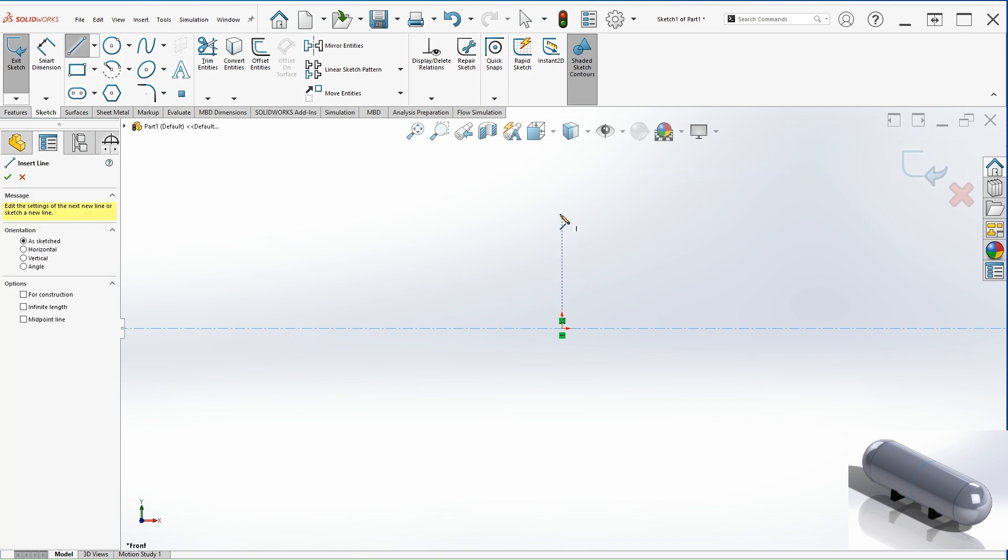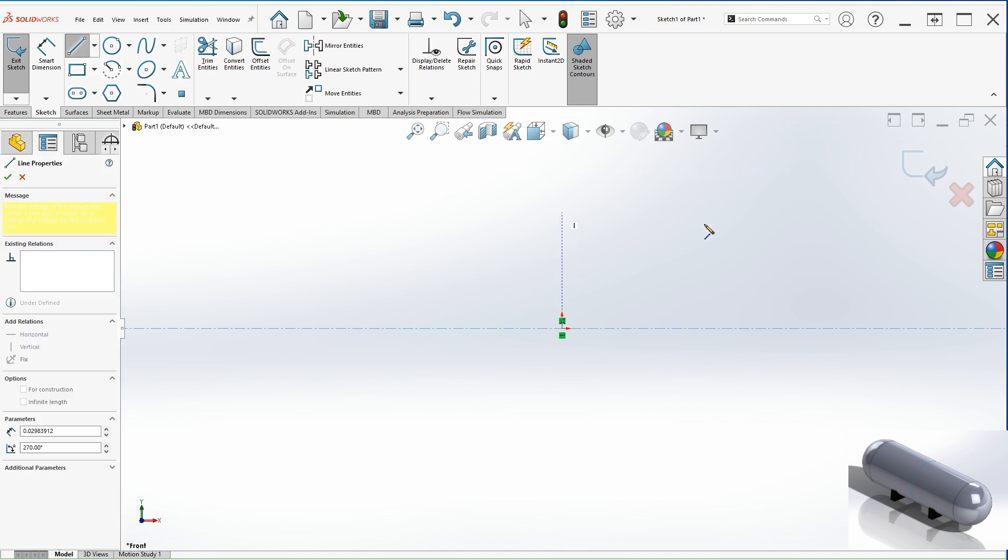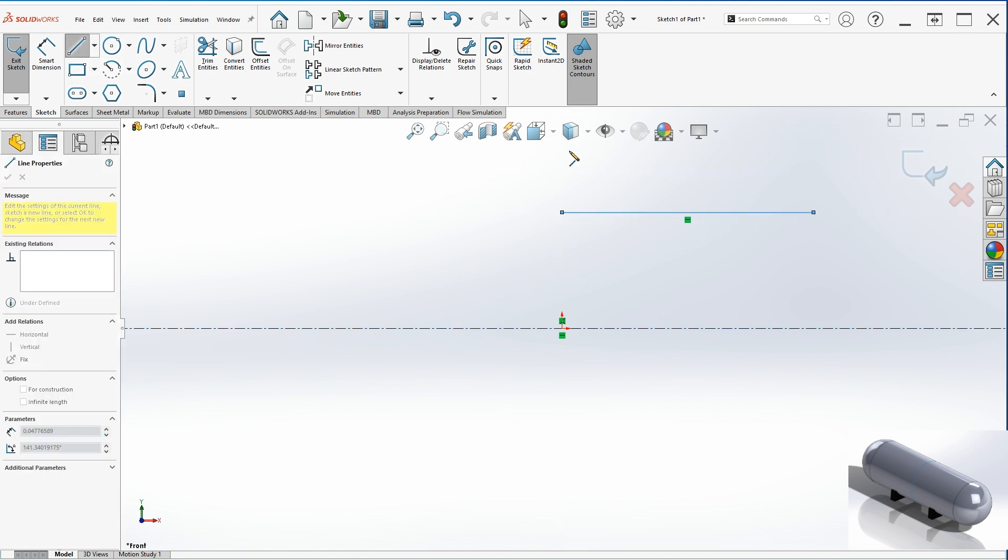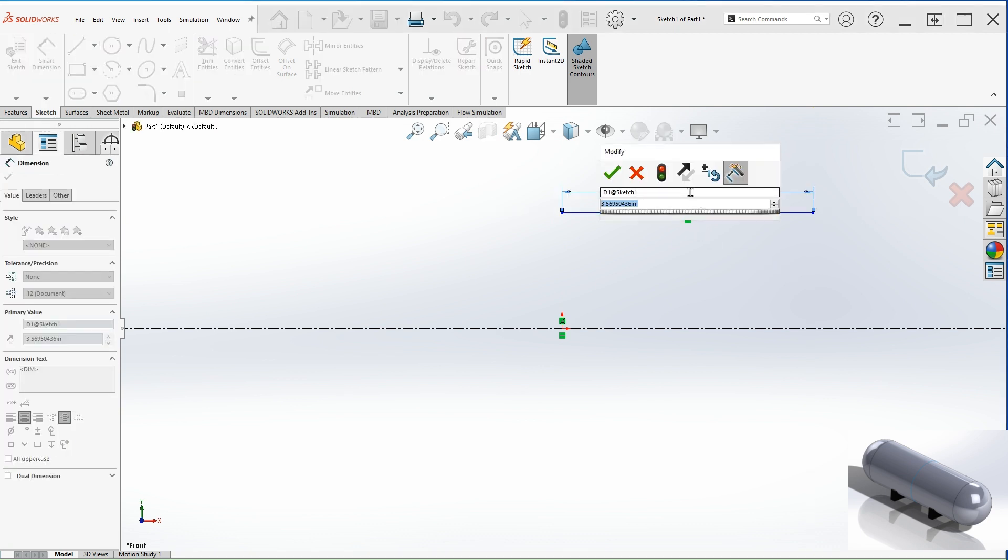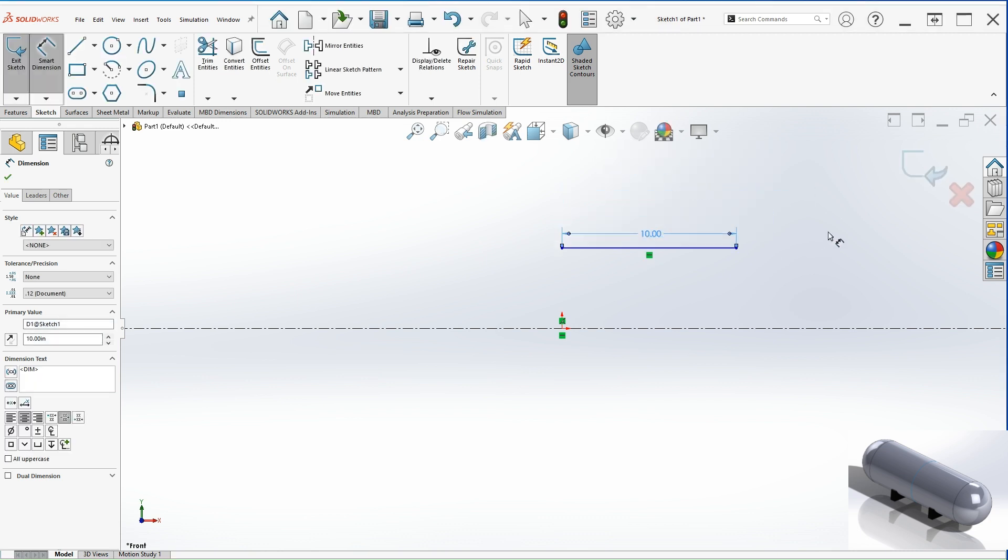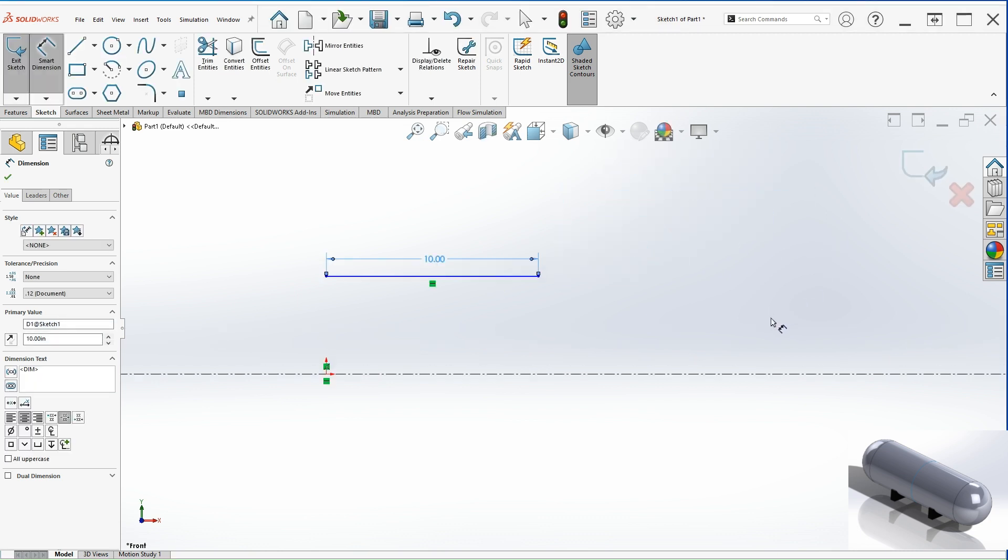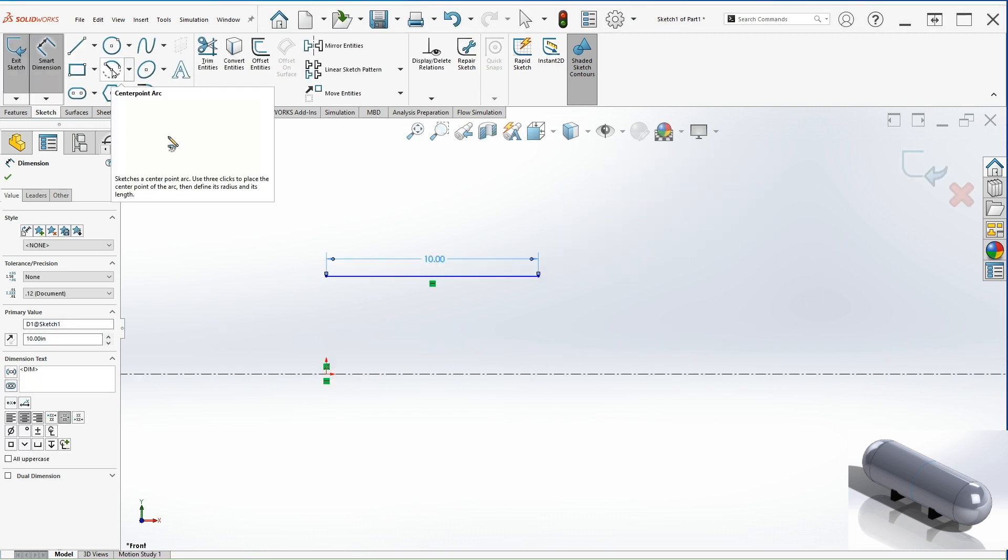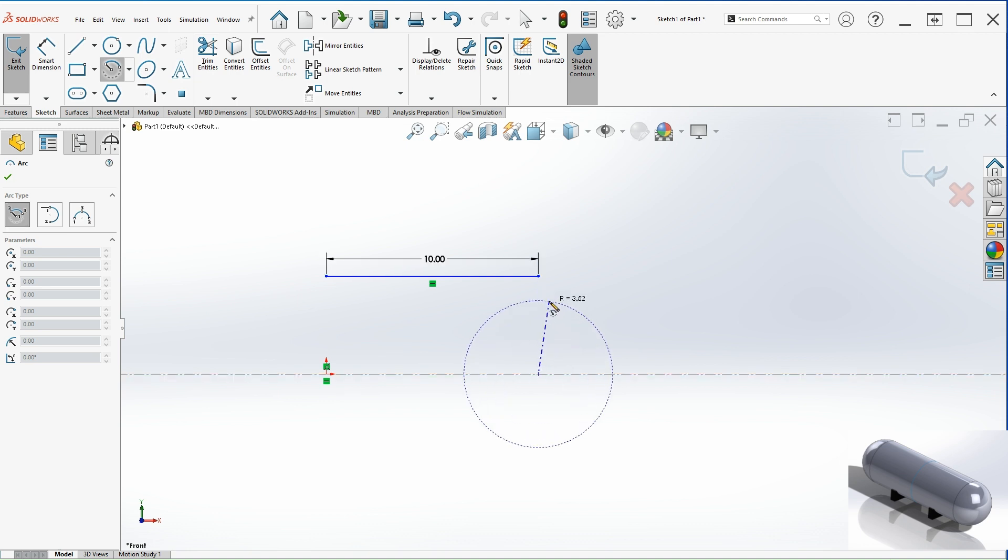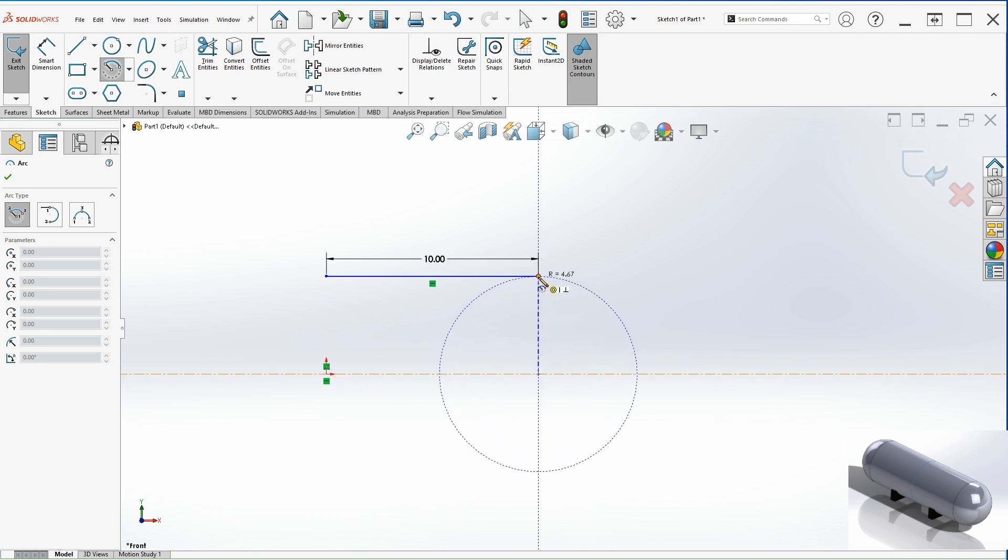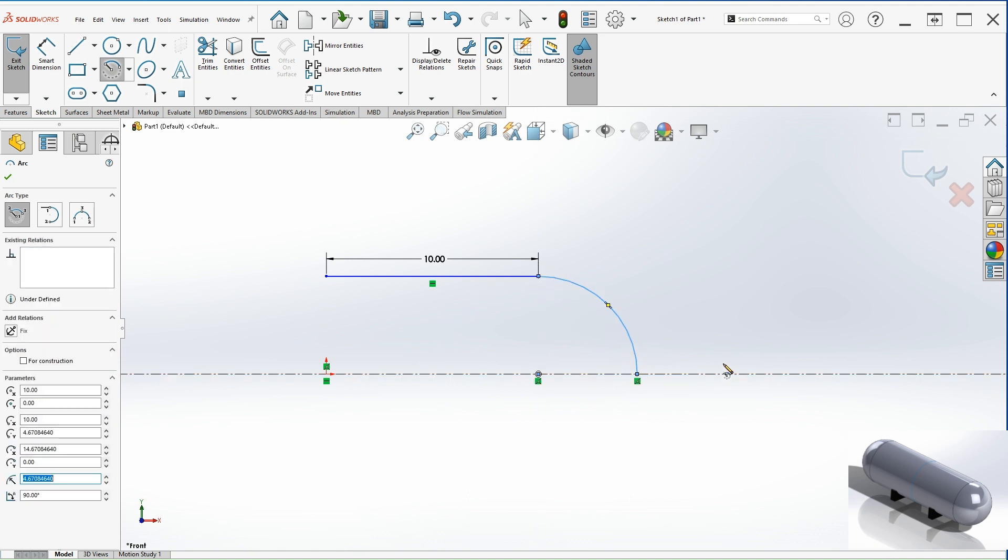Now let's create a horizontal line and let's give it a dimension. This is going to be 10 inches. Next, let's select the center point arc. You can do this in different ways. Select the center of the arc and then the side and then you can just close the gap right here.